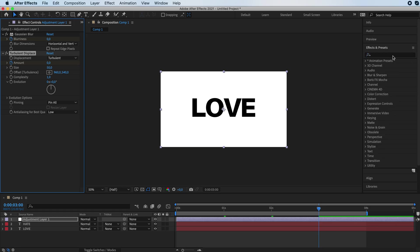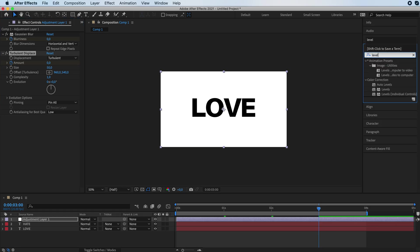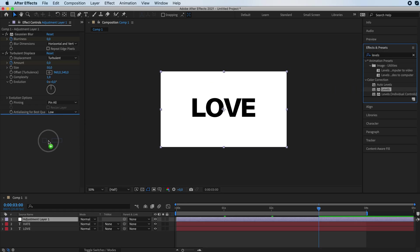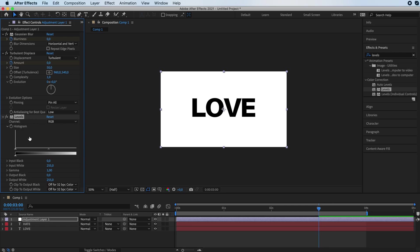Finally, we are going to add a levels, which is this one. And we're going to place it underneath all the other effects. We're going to make sure that the channel selected is not RGB but is alpha.